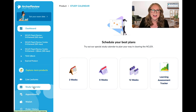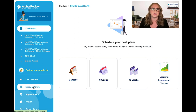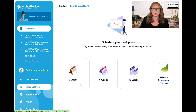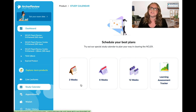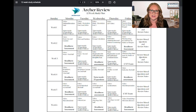Now keep in mind these are all recommendations and you can customize them to your needs. If you need to study for four weeks, choose the three-week calendar and then adjust accordingly. I'll show you my favorite calendar, our 12-week study schedule.